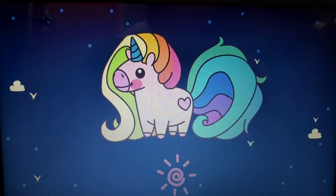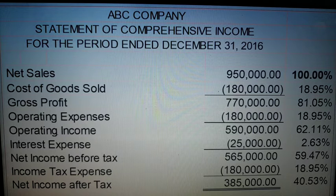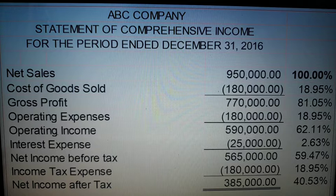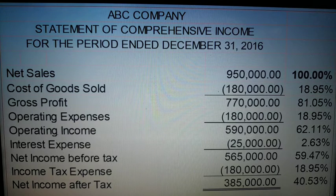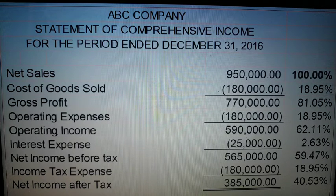That is all for this video on vertical analysis. As you notice, horizontal and vertical analysis have different forms. Horizontal analysis is more straightforward — you directly get the increase or decrease, then get the percentage change.